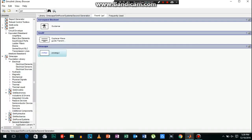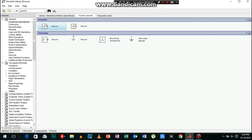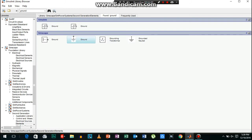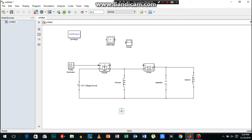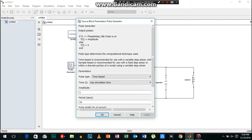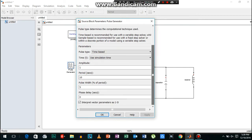Now I will connect the ground. And now it's time to add values to the pulse generator.